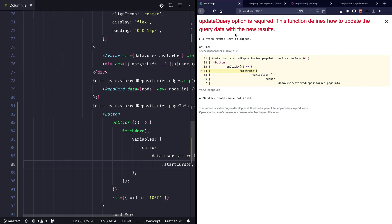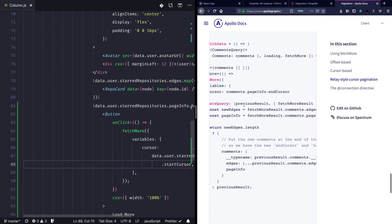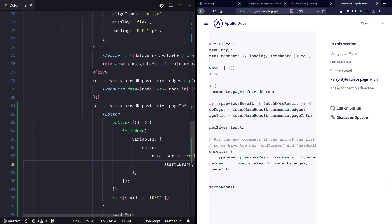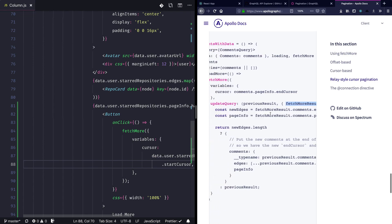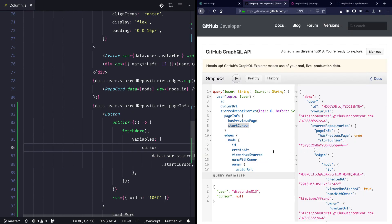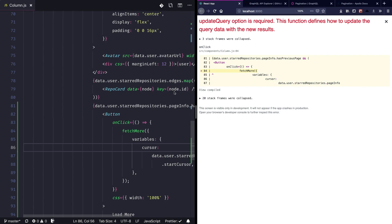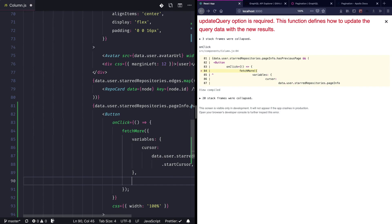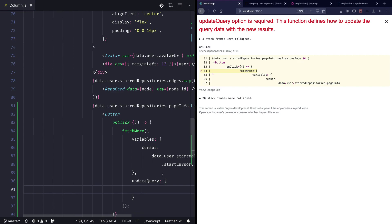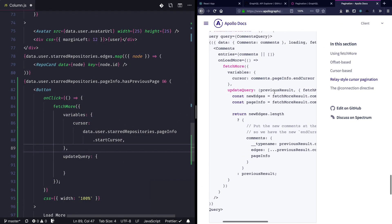Going back to the documentation, we use the 'updateQuery' function to take the previous results and the new batch from the fetchMore result and combine both of them. We just want to take the previous set of edges and combine them with the new set of edges so that we have all the repositories on our application. I'll go back and add 'updateQuery' as a new key and move the logic there — we take the previous results and combine them with the new batch.